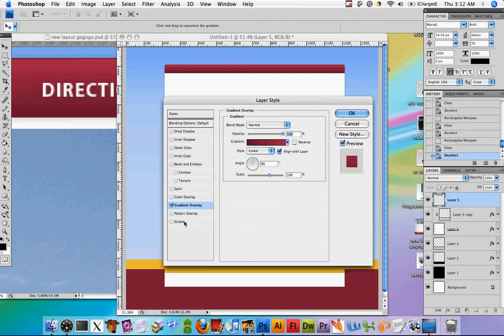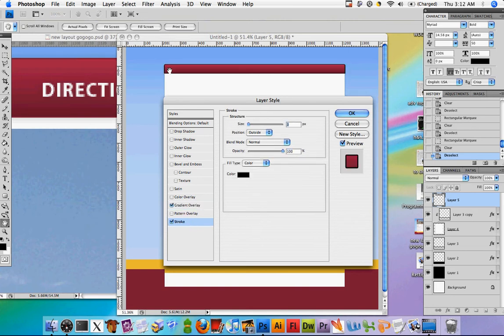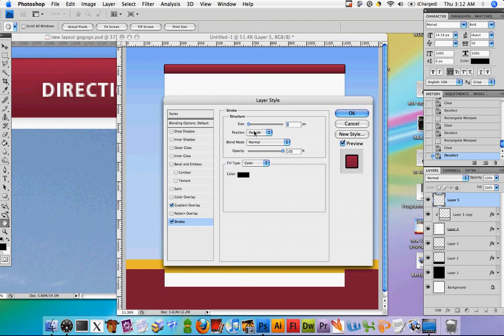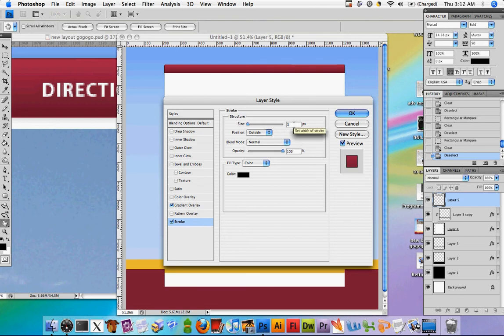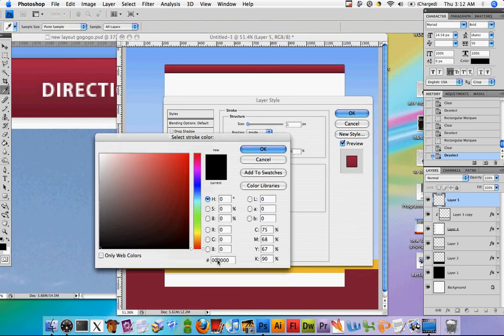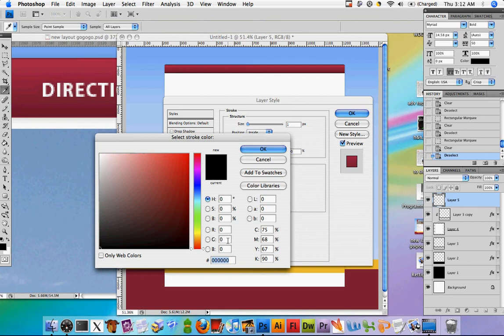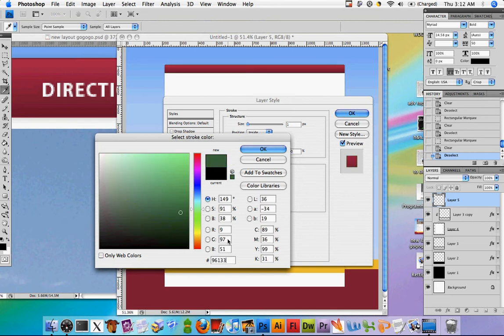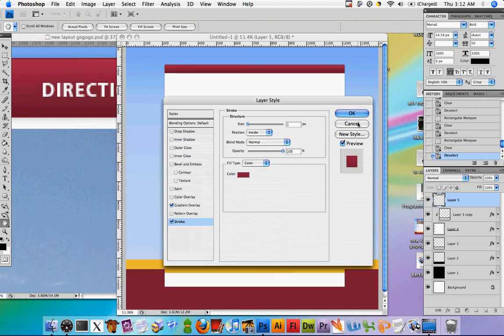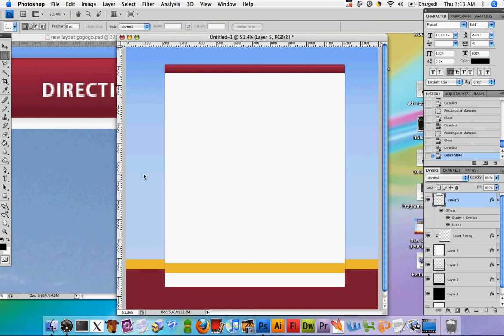Alright, and let's actually go ahead and give this a stroke as well. So the gradient applies a gradient. The stroke actually applies an outline. So I don't know if you saw that, but it kind of just added a black outline to our shape. So we're not going to use a black outline. We're going to actually use something else. Set the size to 1, and set the position to inside. And for the color, just to give our header a little bit more definition, we're going to use 961334. And that looks good.